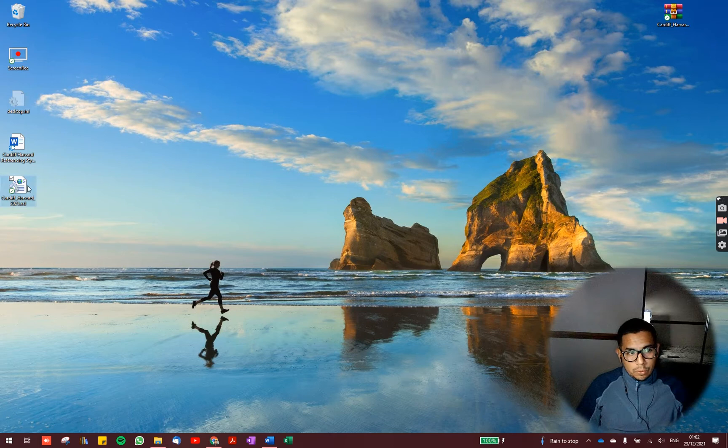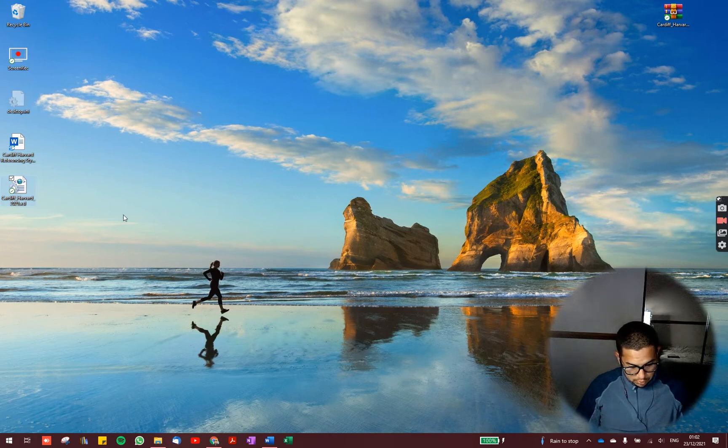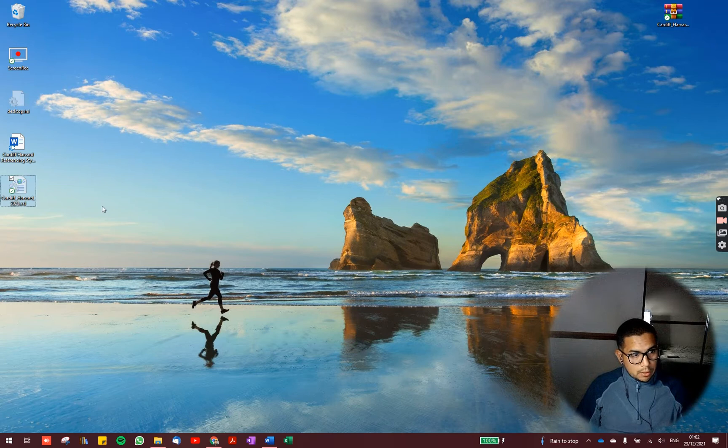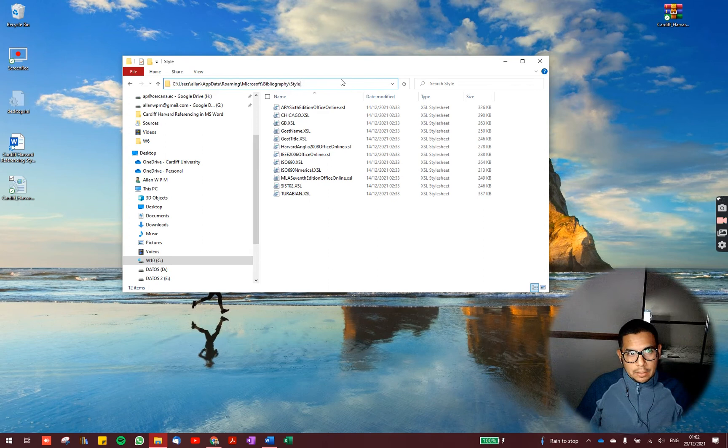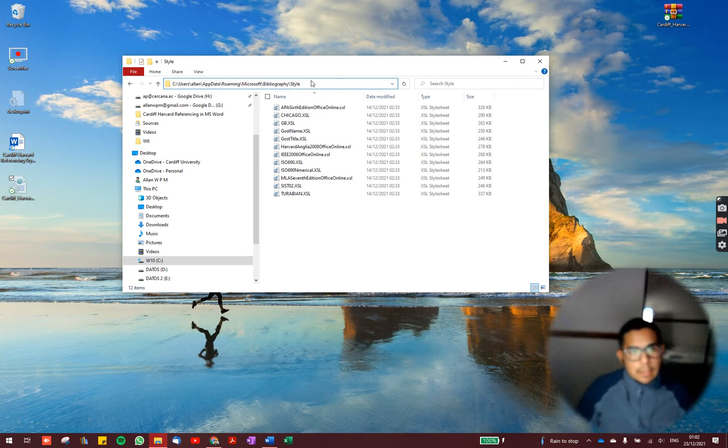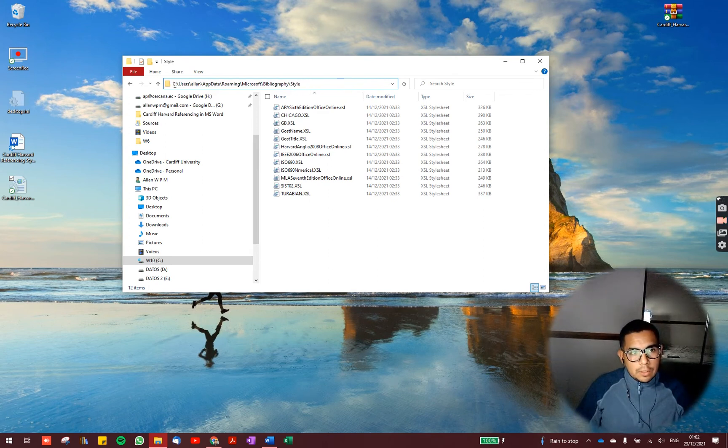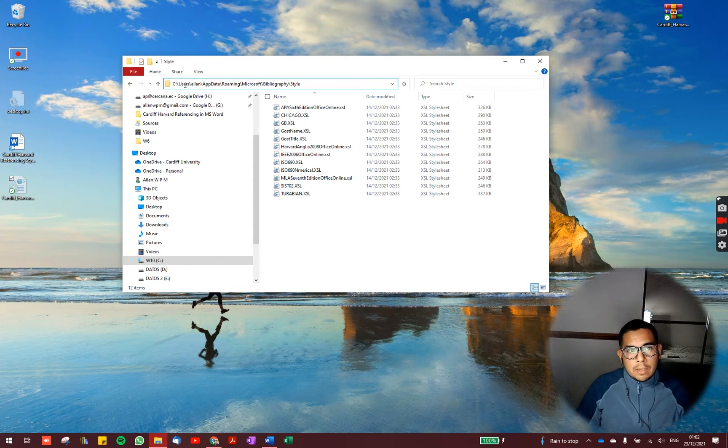You have to copy or cut. Cut it. I am going to cut it. And you have to paste it in this folder. This folder is located here. In your C drive, user,